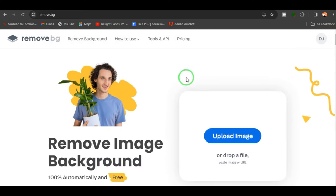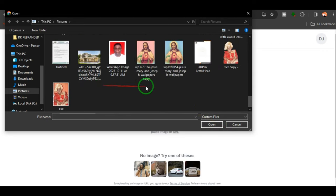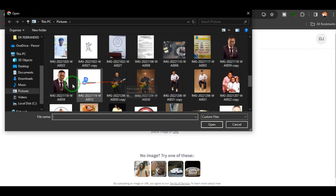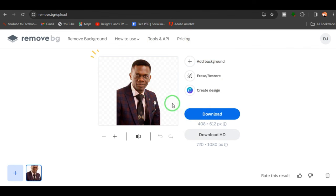Next on my list is remove.bg. You know how time-consuming it is to remove backgrounds in regular design software like Photoshop, especially for complicated images. This AI tool is really a game changer. You can simply click 'Upload Image,' upload your image, give it some time, and it takes off the background so fast and easy. You can click download, or click 'Download HD' and sign up to get the HD version.